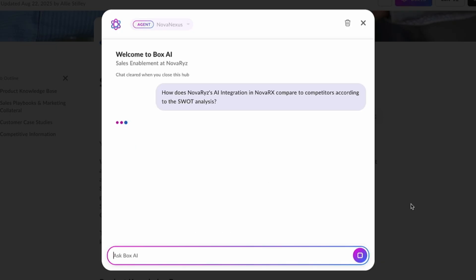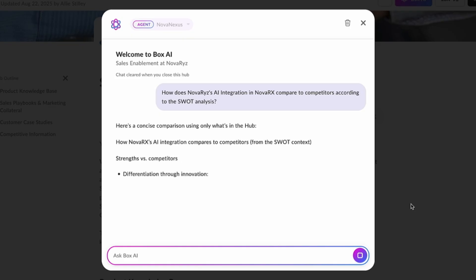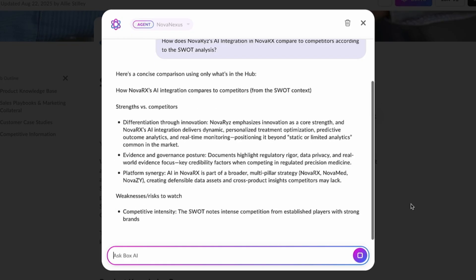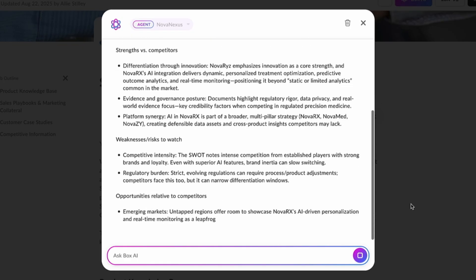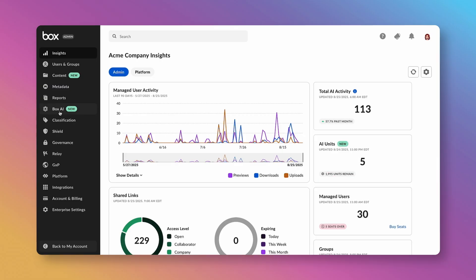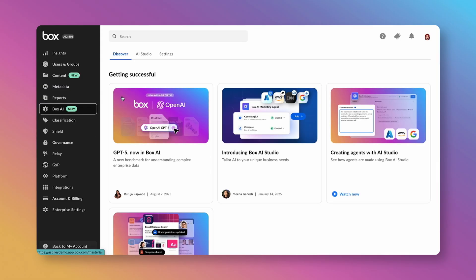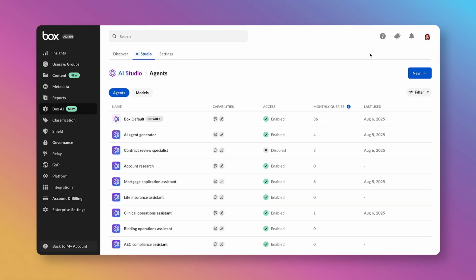So let's build a custom AI agent that delivers personalized, permissions-aware answers to every seller right where they need them. To create a custom agent, I'm using BoxAI Studio, accessible from Admin Console.